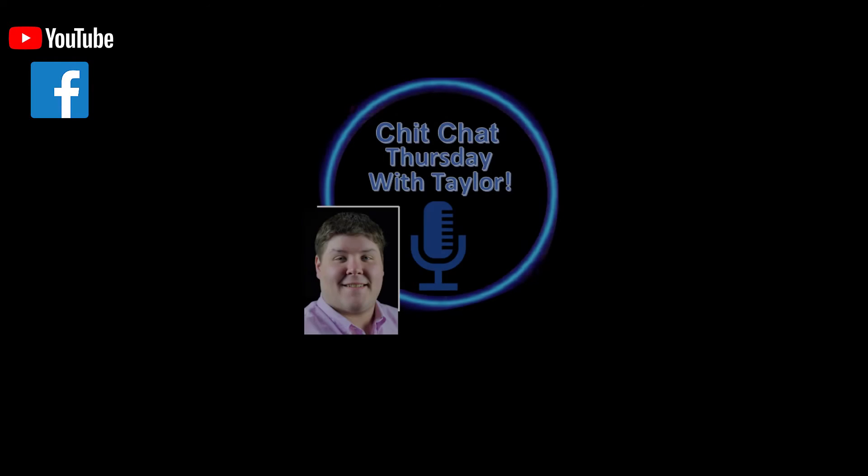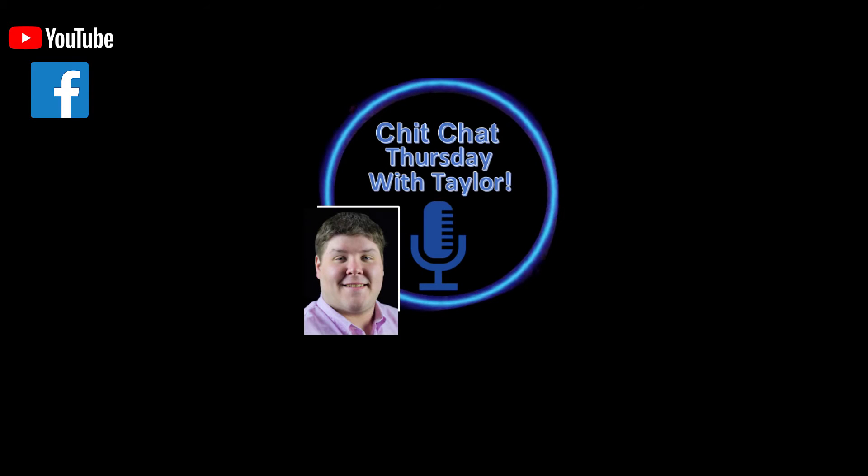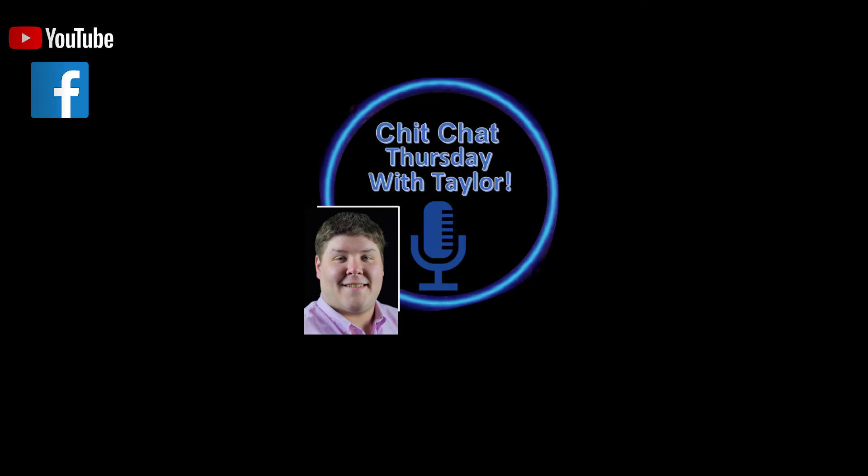My name is Taylor Carley signing out. Bye-bye.